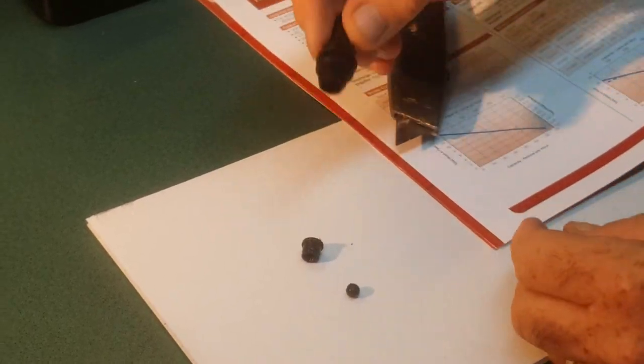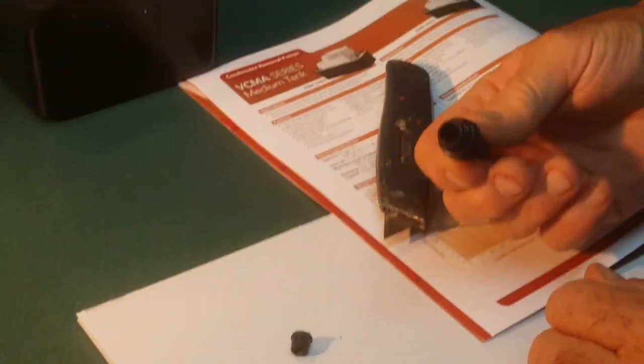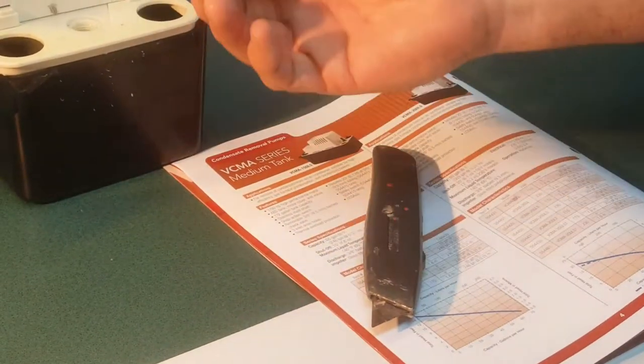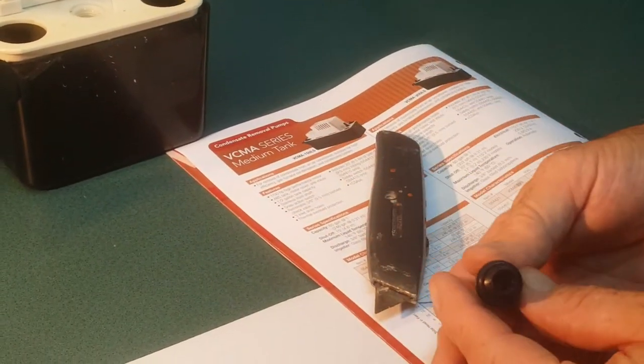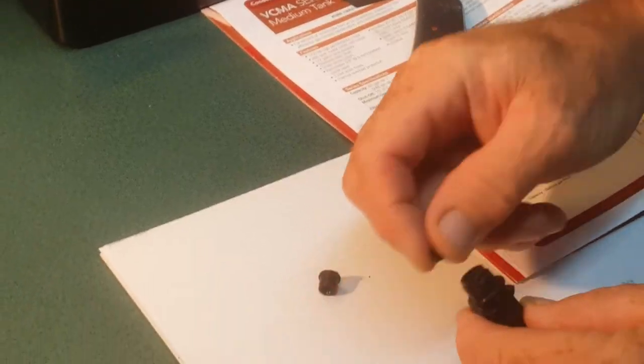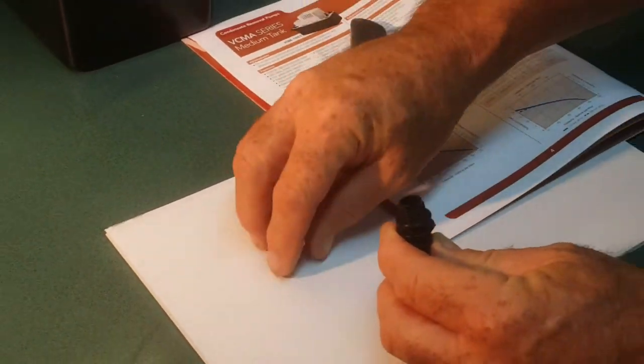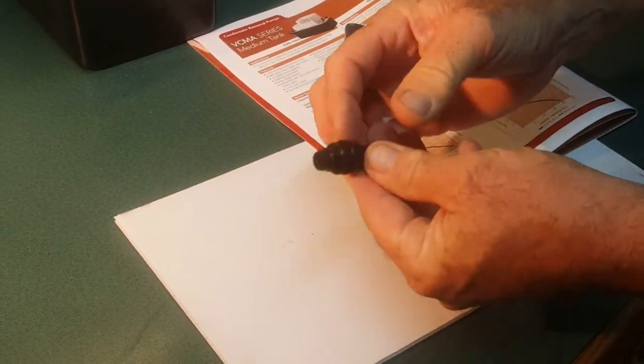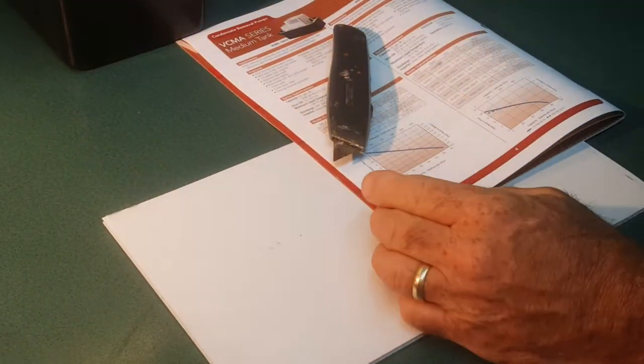And in this one, it was full of the same kind of slime and dirt. So we just cleaned it up, pump works fine, put it back in.